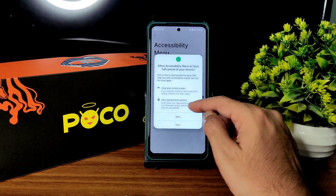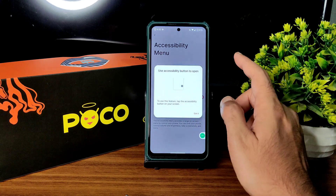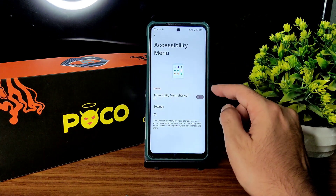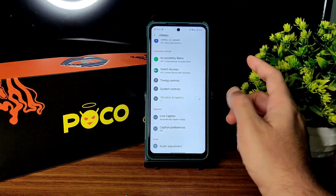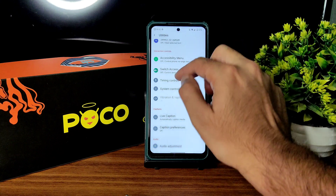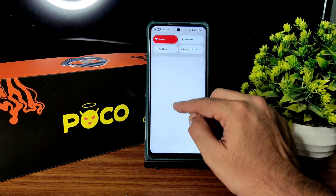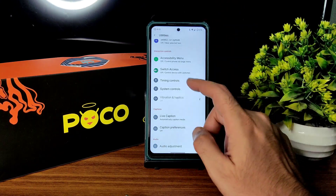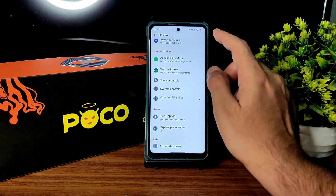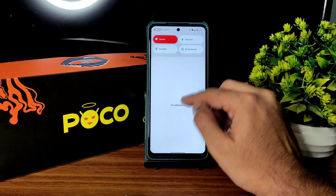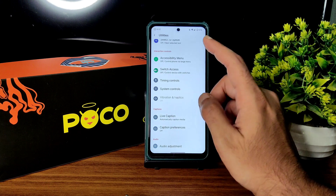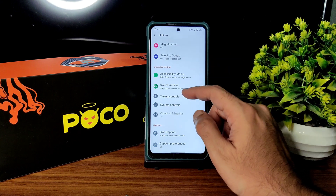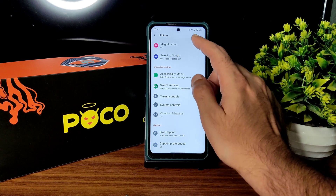In utilities, you get this kind of accessibility menu — a handy feature where you can virtually use buttons without pressing actual hardware buttons. You can even use the quick settings through the accessibility menu, along with switch access, timing control, system controls, and magnification.